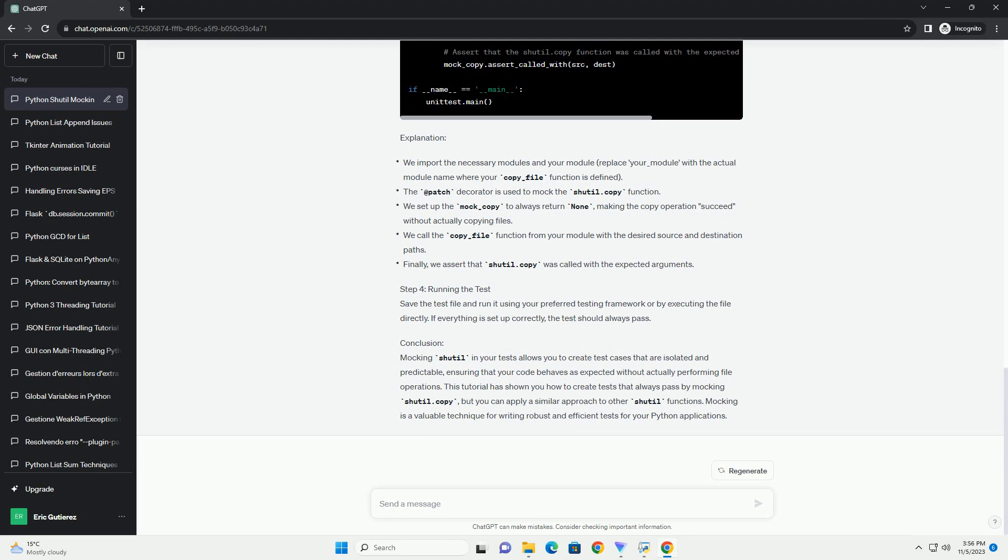Mocking the shutil module in your unit tests allows you to isolate and test specific parts of your code without the need for actual file operations. By following this tutorial, you can create tests that always pass and ensure that your code works as expected,